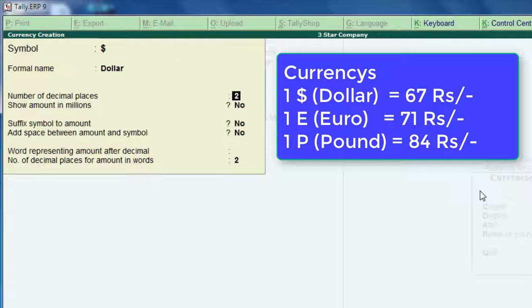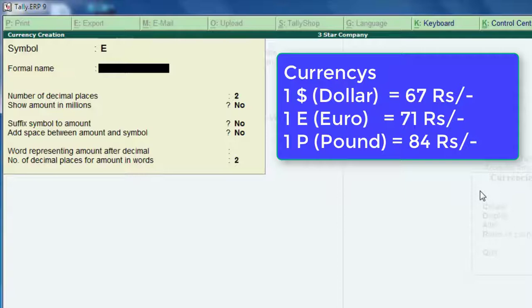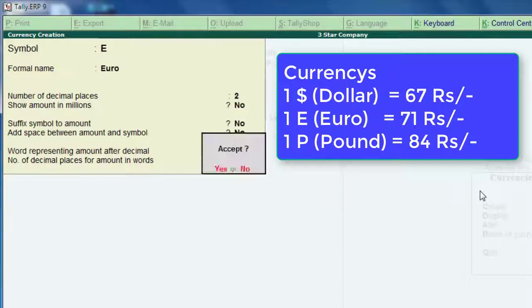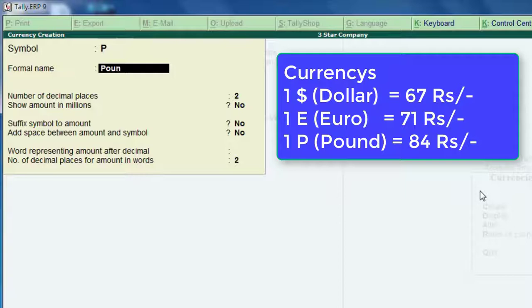The name of the dollar is entered. Next, you have the euro — you enter the symbol, the character, the capital E, and you enter the formula for the euro. This is the Italian currency, and you accept it. The last one is the London currency, which is the pound. Press Shift+P and enter the formula. You accept the pound and accept the currency.